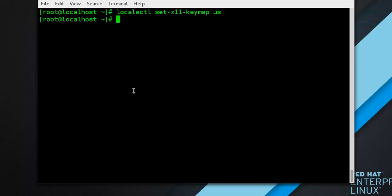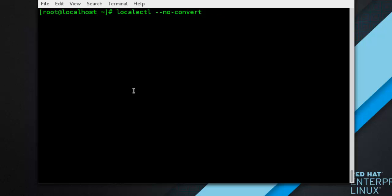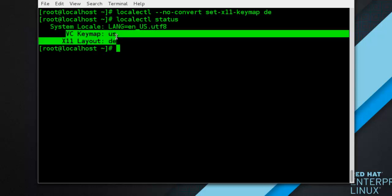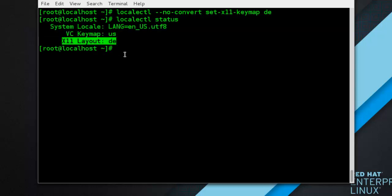For example, setting the X11 keymap separately: imagine you want to use a German keyboard layout in the graphical interface, but for console operations you want to retain the US keyboard. To do so, type as root: localectl --no-convert set-x11-keymaps de — and it will be set. Then verify your setting was successful by checking the current status with: localectl status — and you can see your console keymap and your X11 keymap.